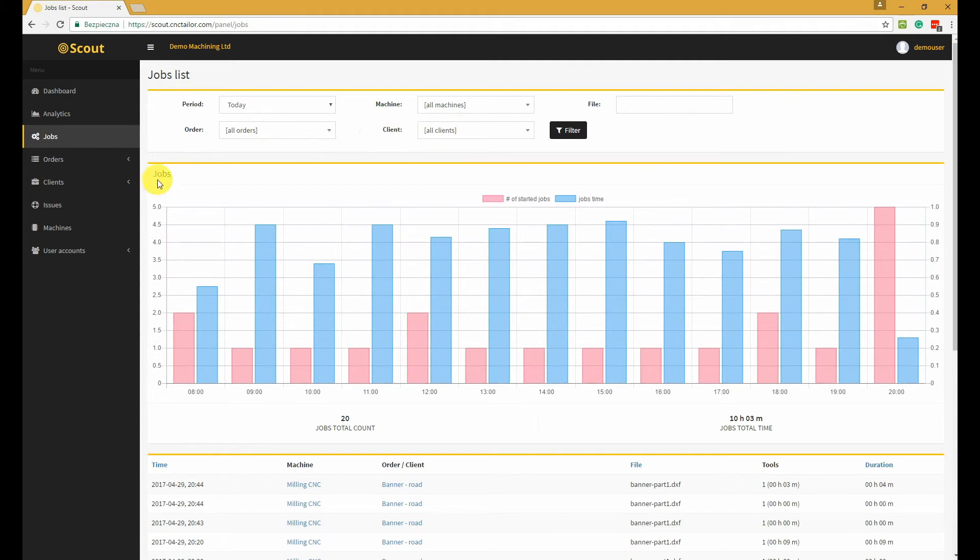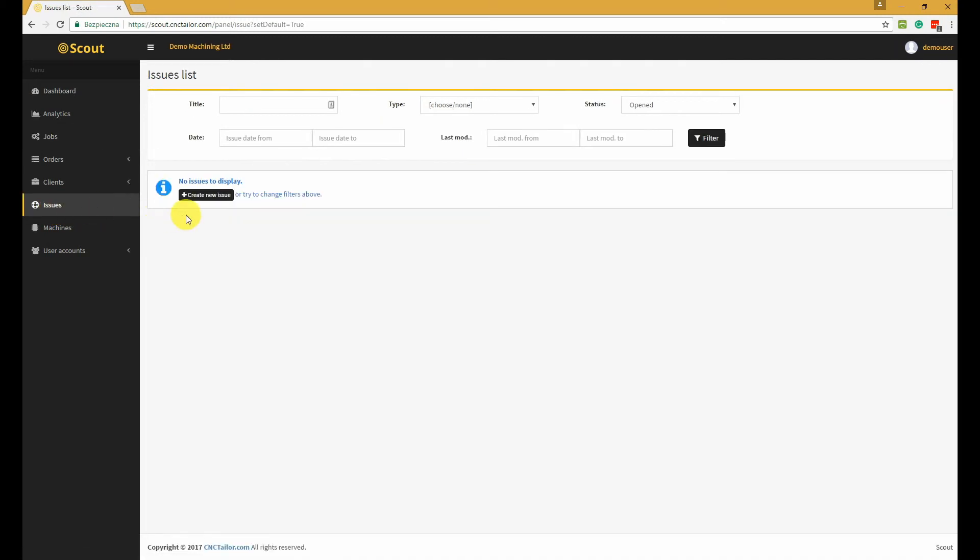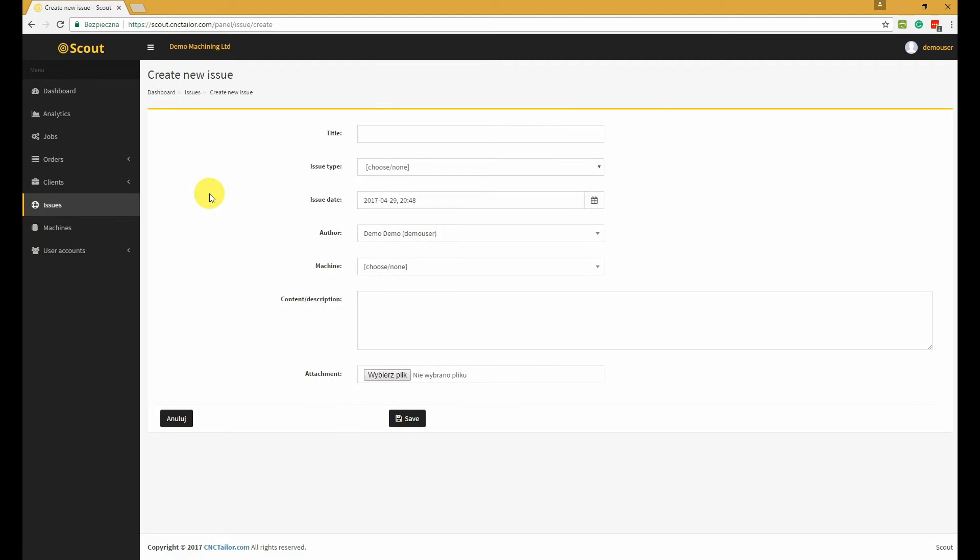Let's move to the issues section. The issues section is a place where you can report an error or post a question regarding your CNC machine or control software.